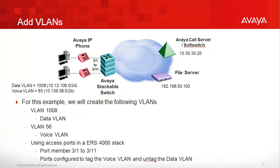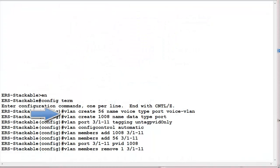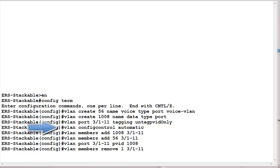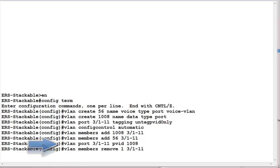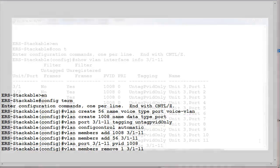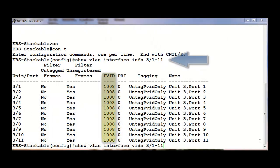Next, we will add the following VLANs: VLAN 1008, the data VLAN, and VLAN 56, the voice VLAN. In our example, a three-unit Ethernet routing switch 4000 stack will be used, where we will use ports 1 to 11 from the third unit in the stack. The following CLI commands will be used to provision: the voice and data VLANs; setting the access port with the tag mode of untagged port VLAN ID only; setting the VLAN configuration mode to automatic; adding the same port members for both the voice and data VLANs; setting the default port VLAN ID to 1008, the data VLAN ID; and finally removing the ports from the default VLAN. You can verify your configuration by using the following show commands.